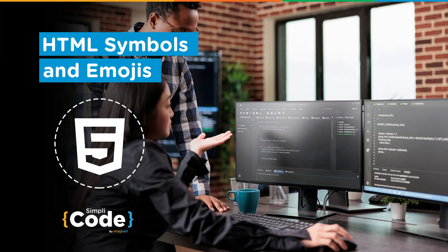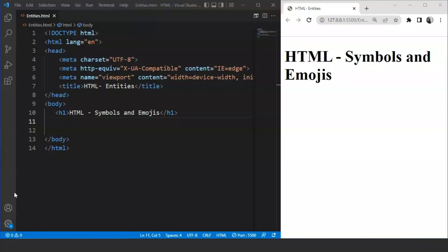Without any further delay, let's get started. We came across entities in the last video. An entity in HTML is a piece of string that begins with an ampersand and ends with a semicolon. Entities are used mostly for reserved characters. Please go through it once guys. If you skipped that part, it's important to go through entities before we move on to symbols and emojis.